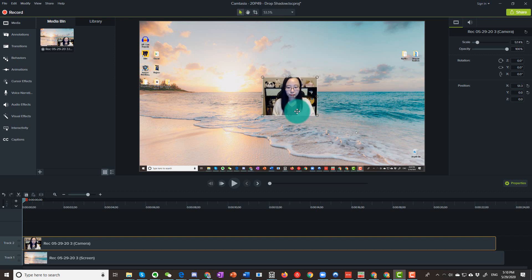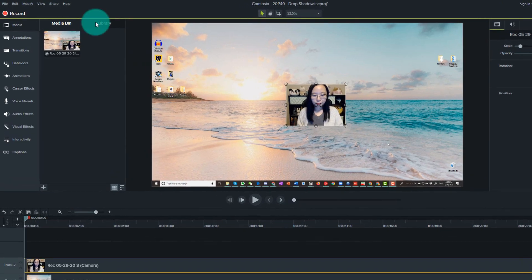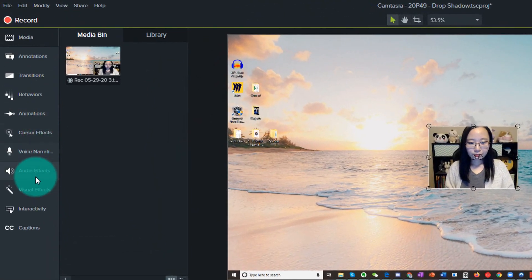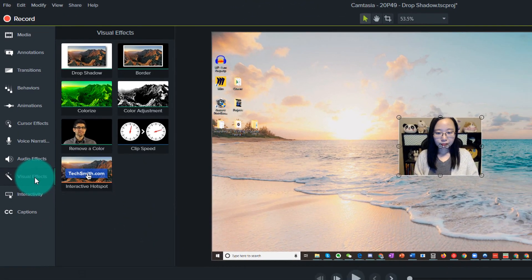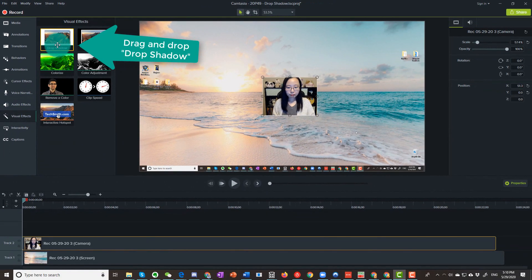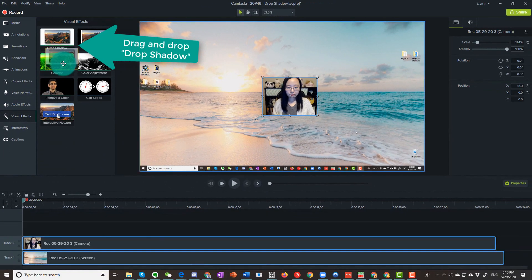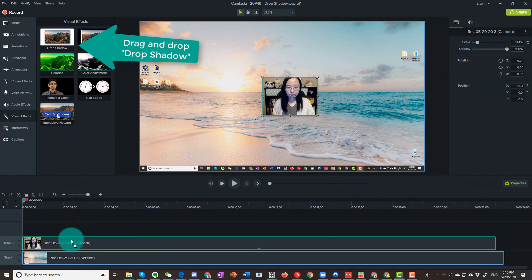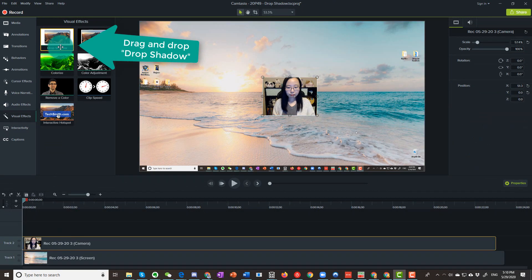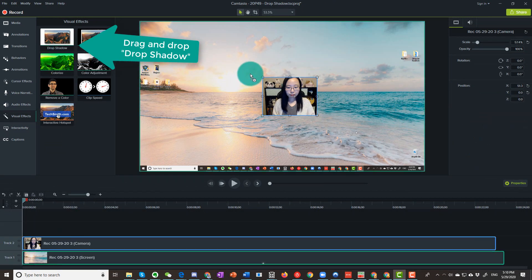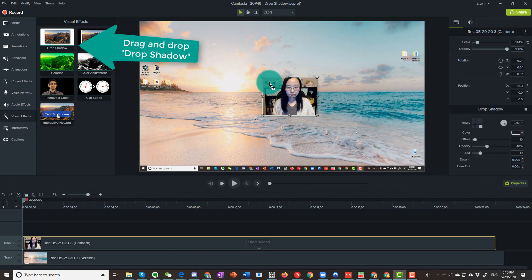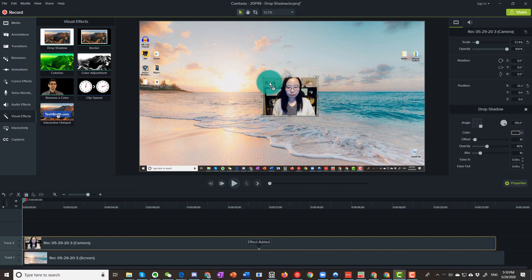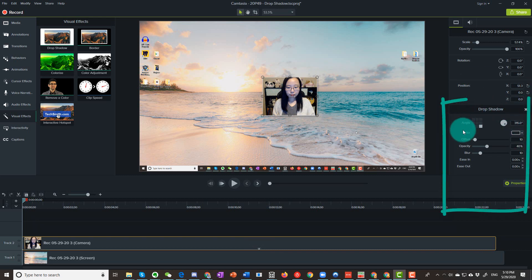Click on the talking head video so the track gets selected. Then click on visual effect. Drag and drop it into either the track down here or the video in the preview screen like so. This action applies the effect. Once it's applied, you will see drop shadow in the properties panel.